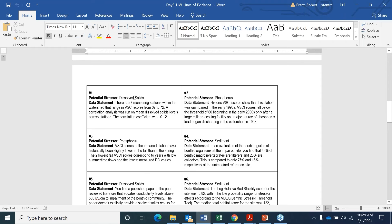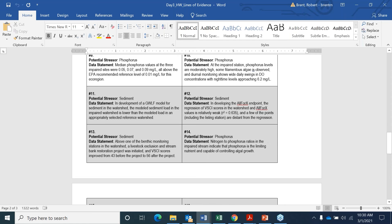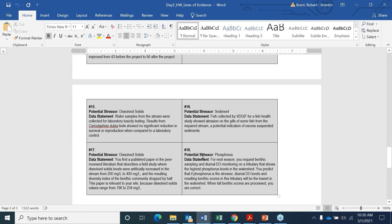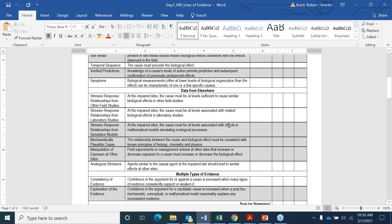For each one of these data statements, there's a potential stressor and then a statement about that particular stressor. Your job is to try to figure out from that data statement which line of evidence would this fit into. The first 10 of these are all white, so you know those 10 will fit into the 10 white background lines of evidence above. Then you have the remaining eight that are gray — those will fit into the gray background lines of evidence. So that gives you a little bit of help.